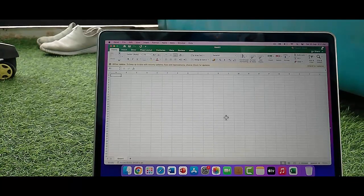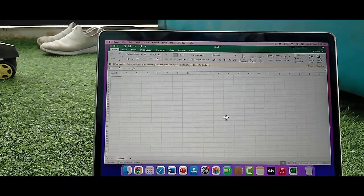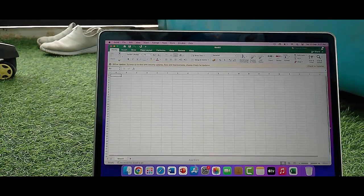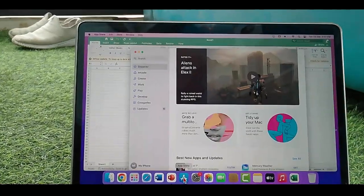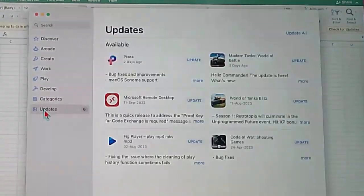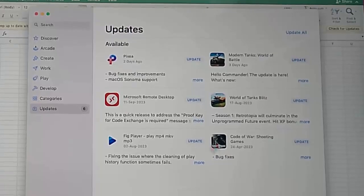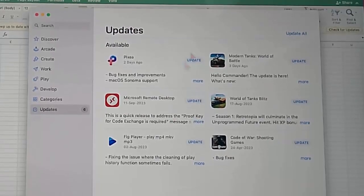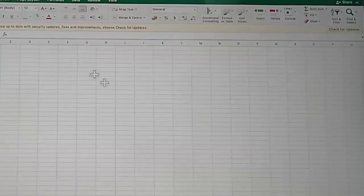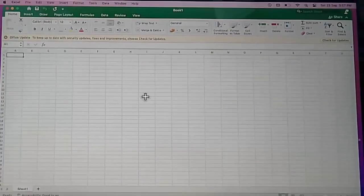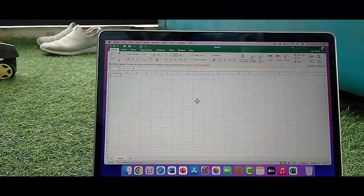And the second way to update your Excel: go to the App Store, select Updates, and check here for the Microsoft Excel update. If you see an update available, update your Microsoft Excel. After that, make sure to restart your device.